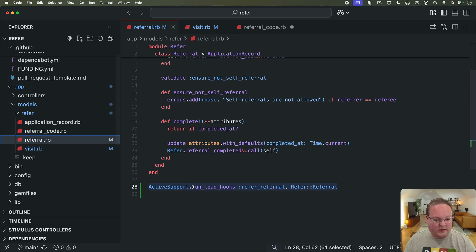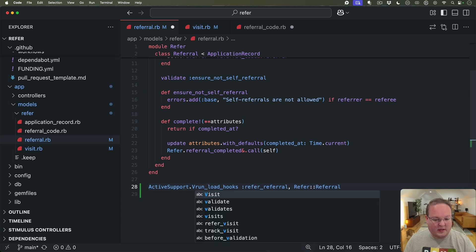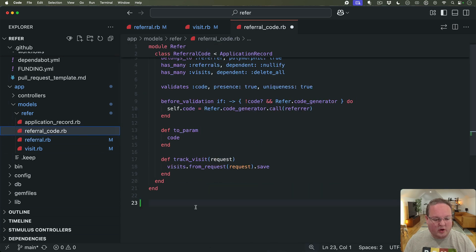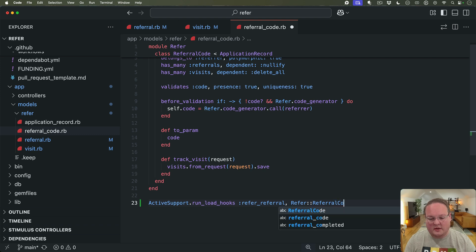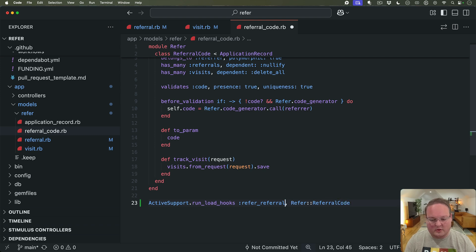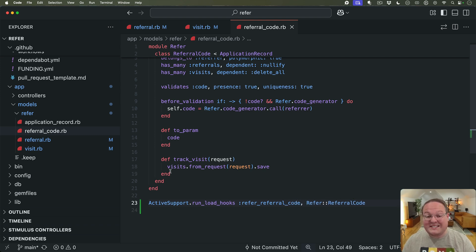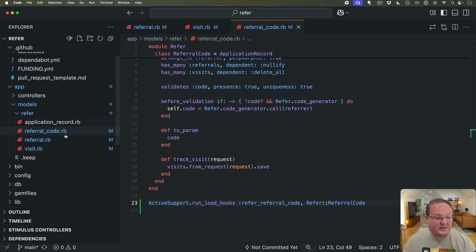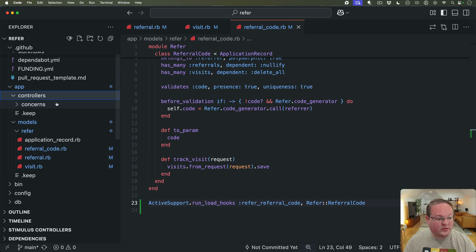Let me grab this line again. Referral code we'll paste it in and we'll add referral_code. So that's it now all of our ActiveRecord models inside of refer will have that set up.